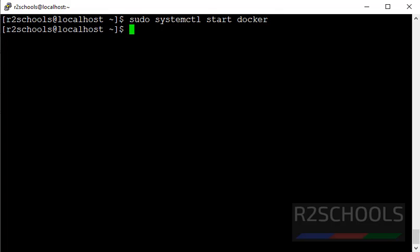So in this video, we have seen how to enable Docker service, how to add non-root privilege user to Docker group, then how to run Docker image with non-root privilege user. Then we have seen how to stop, start, restart Docker on Linux.